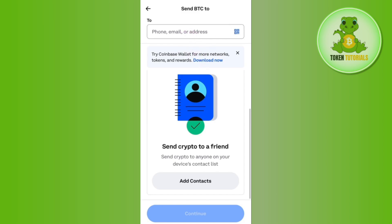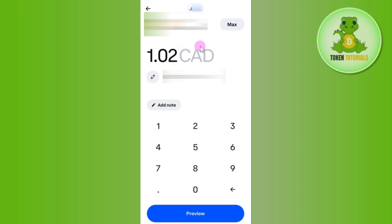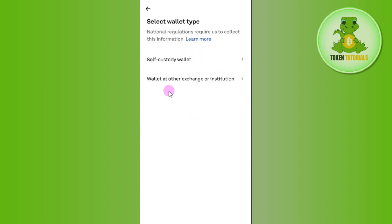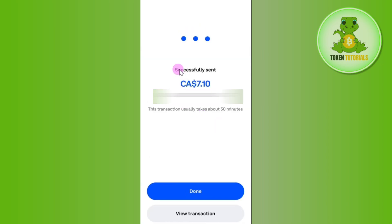Bitunix will now show you the deposit address and a QR code. Copy this address, then come back to Coinbase, paste the address in the destination field, and press continue. Preview the information and select wallet at other exchange or institution. Review all the information — make sure the address and the network are both correct. Once done, press the send now button at the bottom.